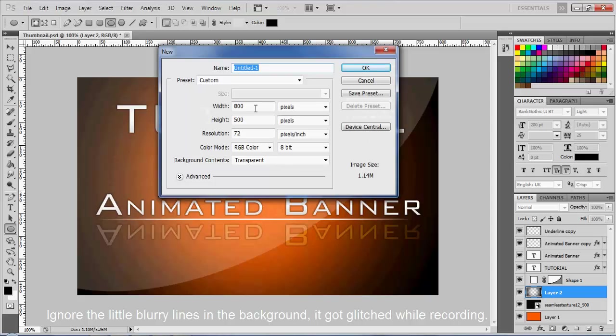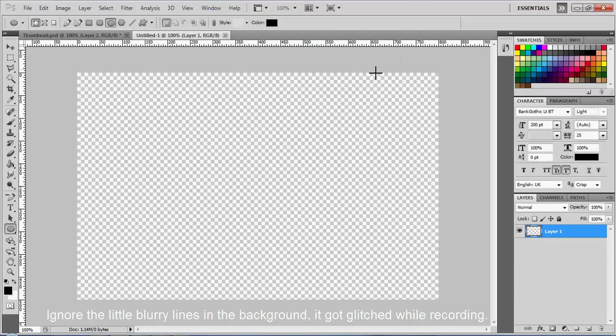Let's go ahead and go to File, New. You're with me. We're on 800 pixels. Your height wanted to be 500 pixels. Background content is transparent.